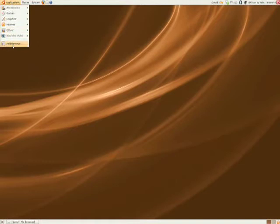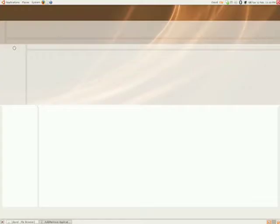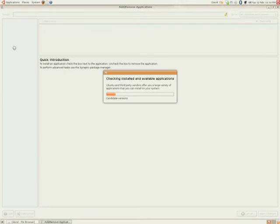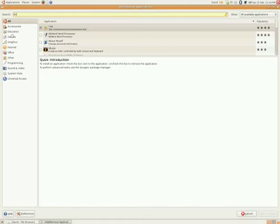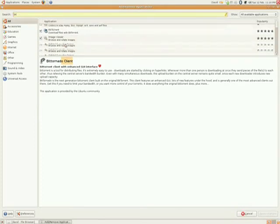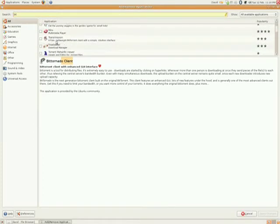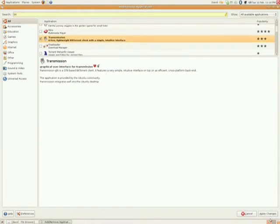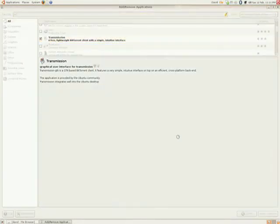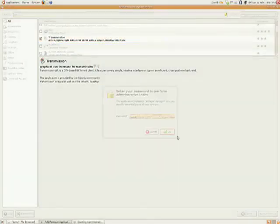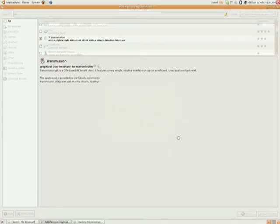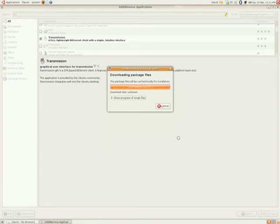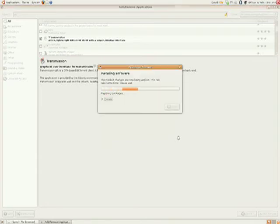Ubuntu comes with a built-in directory of lots of software you can install. To access, just go to Applications and Add or Remove. It will check for all updates of this software, then show you a directory. You can search at the top there. In this case, I've just typed 'bit' to find a BitTorrent client. I've looked down the list and found transmission, which is quite good. I tick that and apply changes. It will then ask for my administrator password, which you need whenever you install software. Then it will install it for you. And that is it, as simple as that.